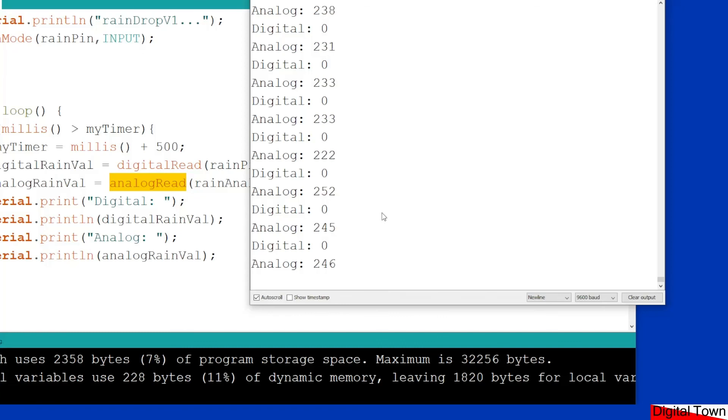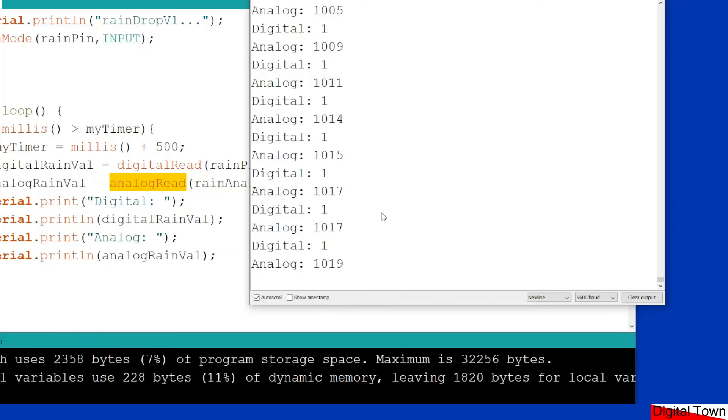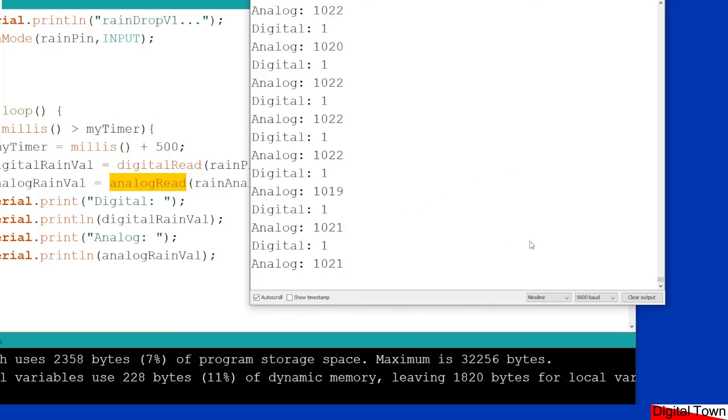I now take the cloth off and immediately, because there's so little water, it immediately starts to dry and you can see the values going up. So that is basically how these units work. It's been a very short tutorial, but I just thought I'd show you how everything goes.